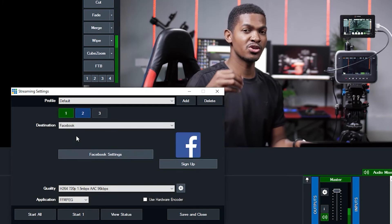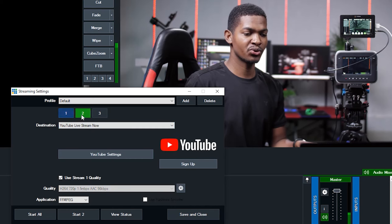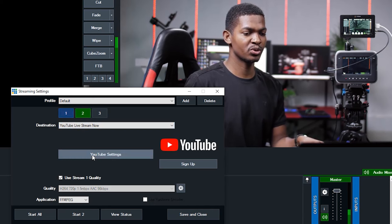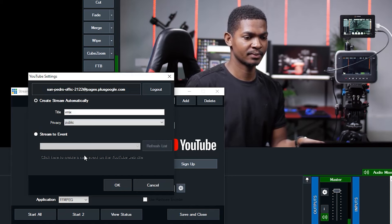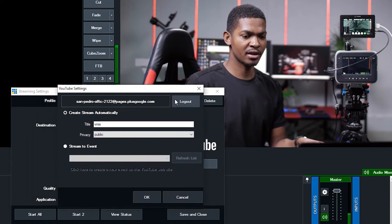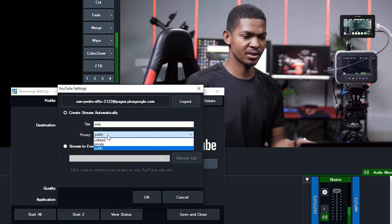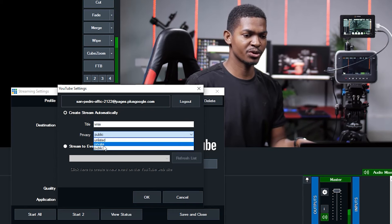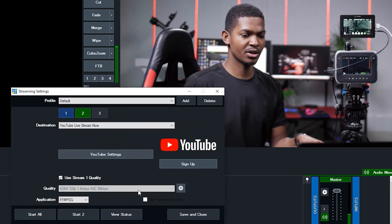If you want to live stream to YouTube as well, go to number two and put your YouTube settings. Go to YouTube settings just like we did with Facebook. Log in first, then come back and put the title and also the privacy - do you want it unlisted, private, or public? Make sure public is selected, then click OK.